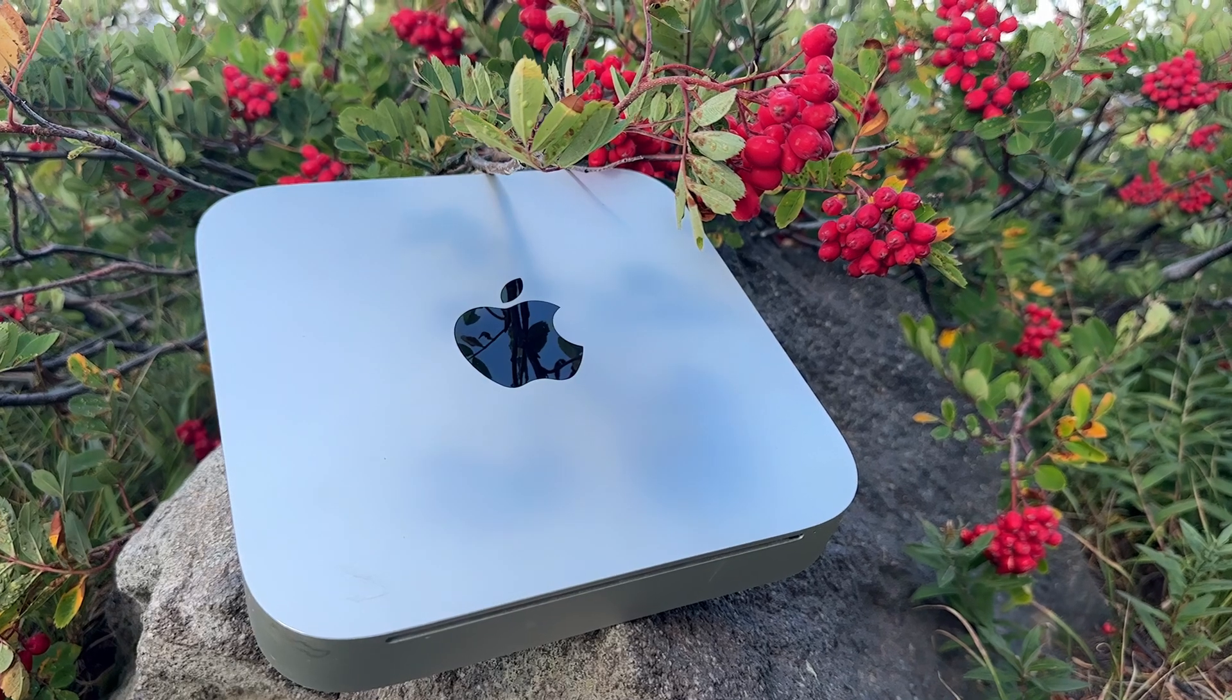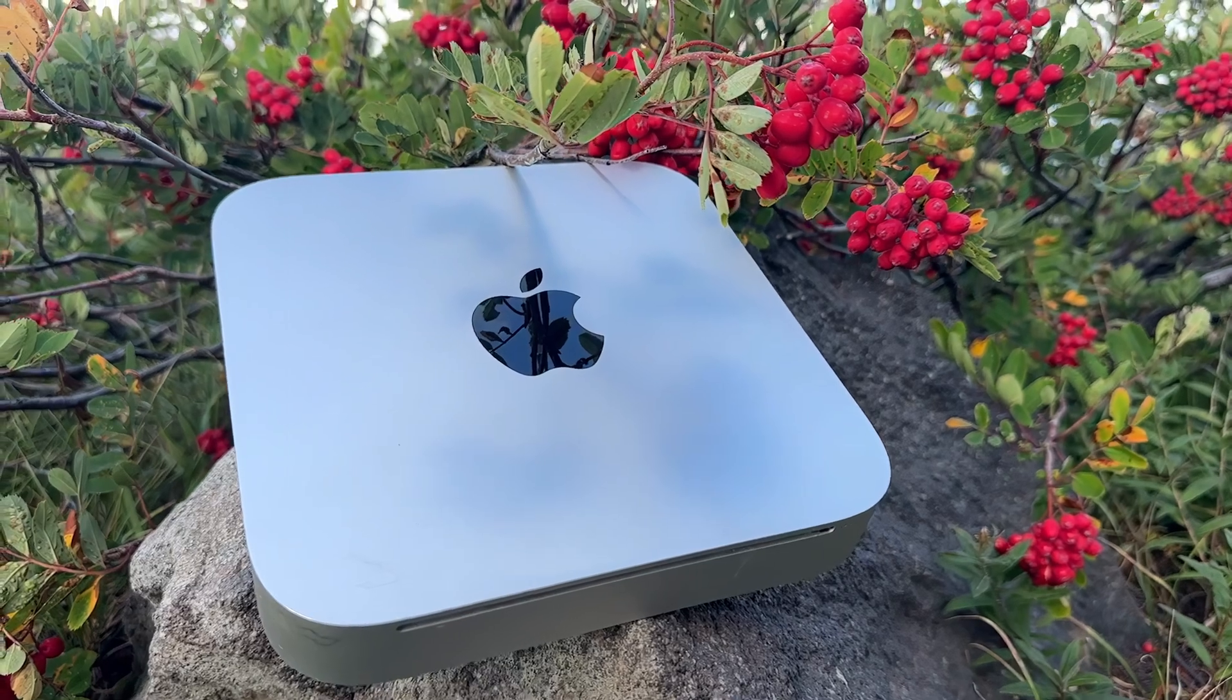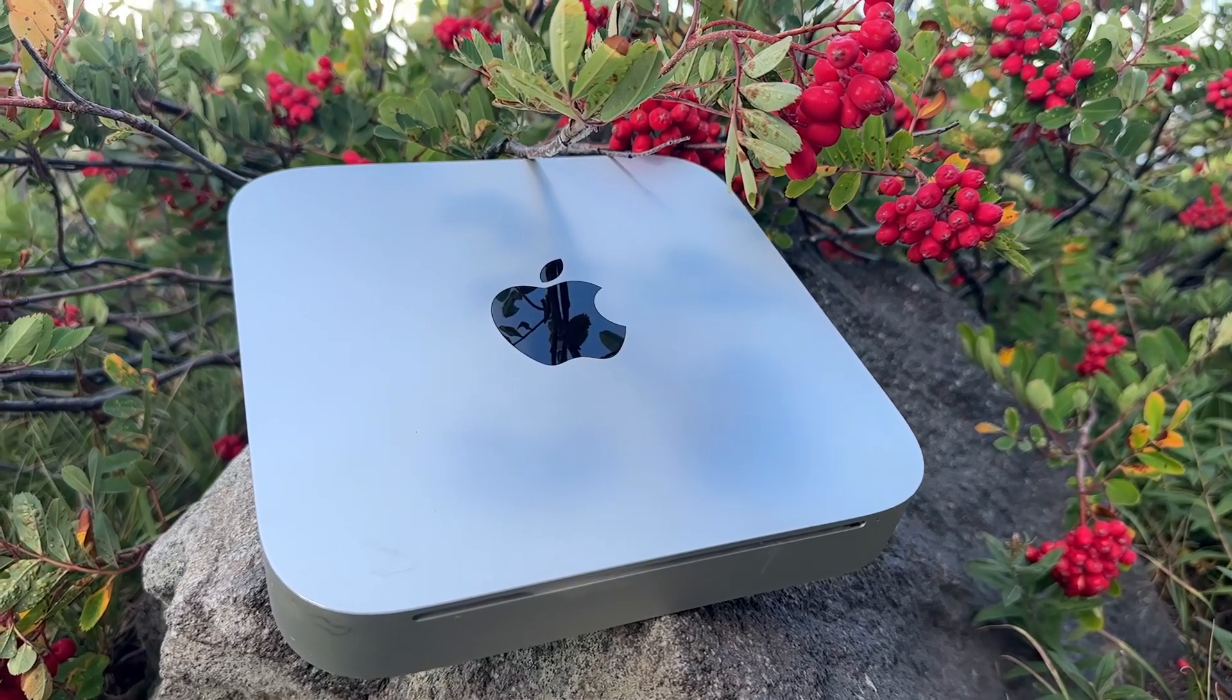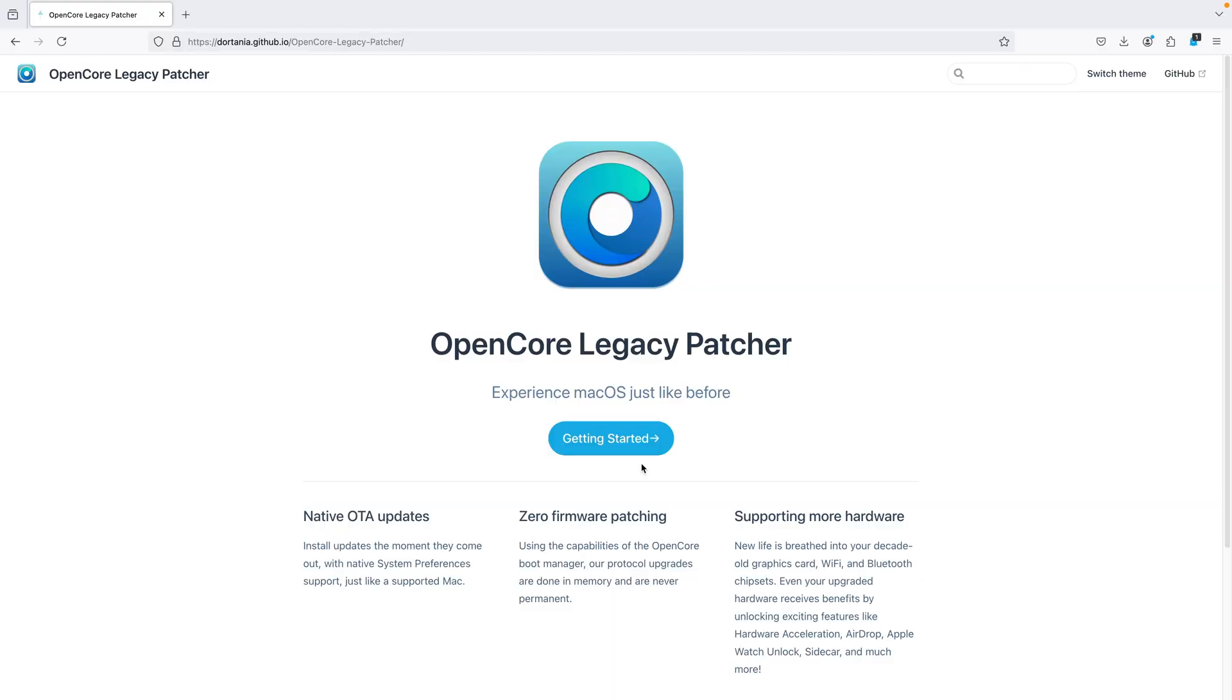But what did work was macOS 11 Big Sur. I'm going to give this a go again and see if this computer will actually run Sequoia with some upgrades.